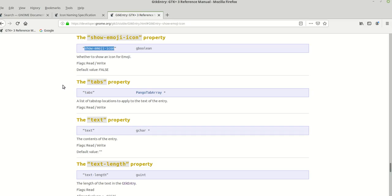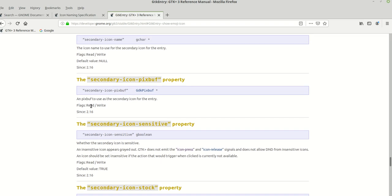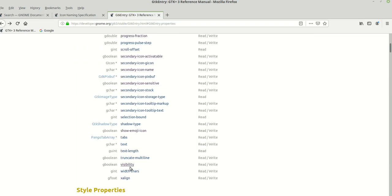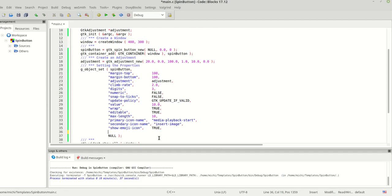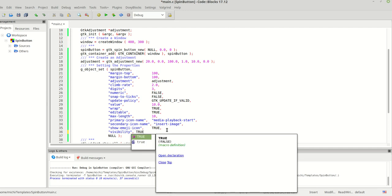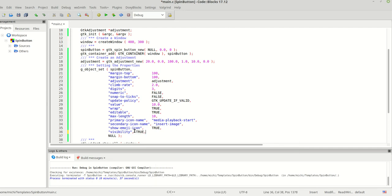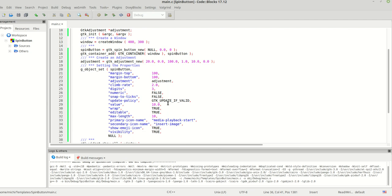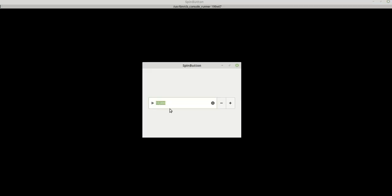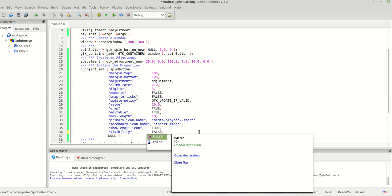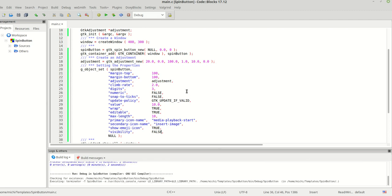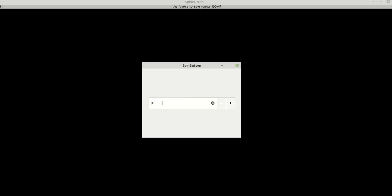We can also set the 'visibility' property. Let me scroll up to find it. If we set visibility to false — we need false, not true — as you can see we now have dots, so we don't know what the user is typing.